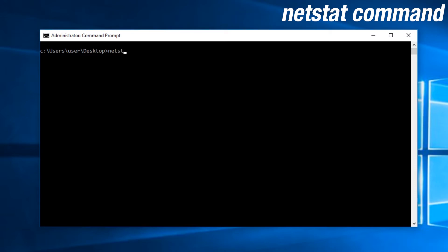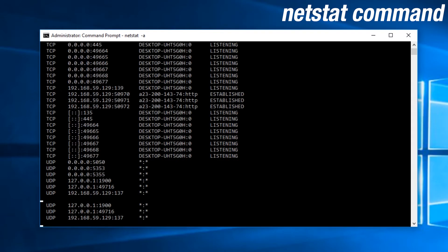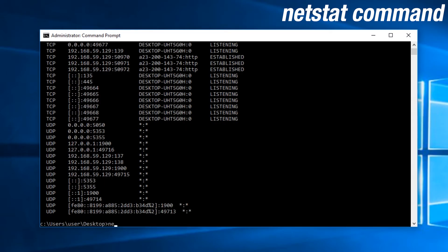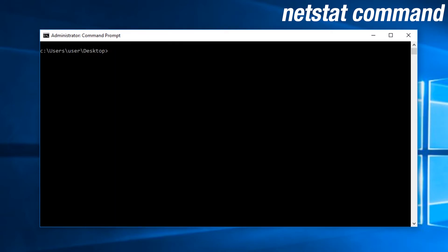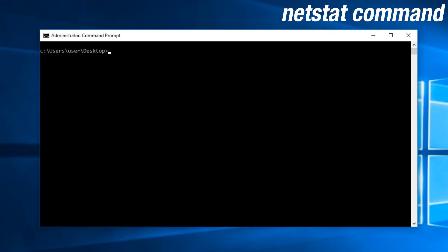NetStat is used to view network statistics. You can check active connections, strange connections, and specific connections. Some switches to keep in mind would include dash A, dash N, and dash O.